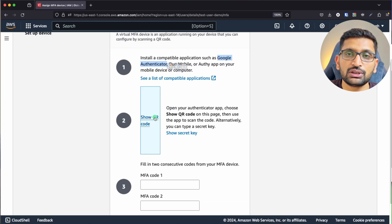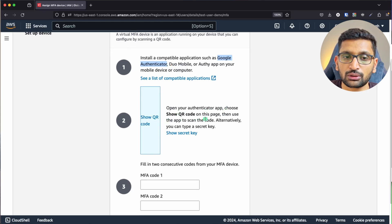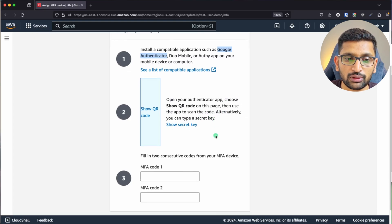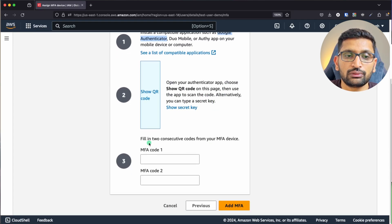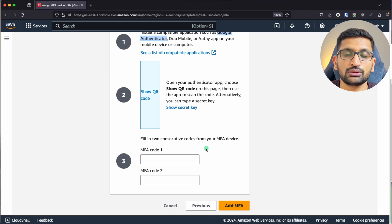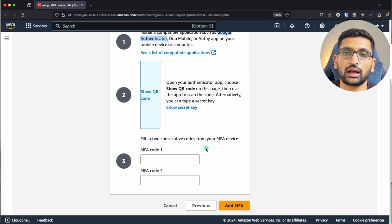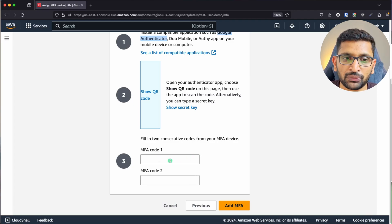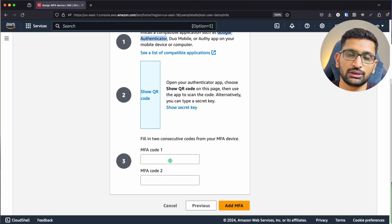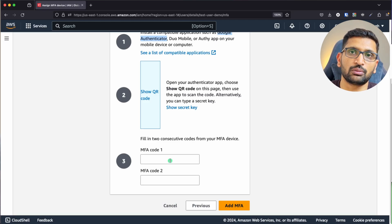After that, we need to scan the QR code. Open your authenticator app, show the QR code on this page, and use the app to scan the code. Alternatively, fill in the consecutive code of your MFA device. I'm going to download the authenticator app on my mobile and then fill in these details. I'll include a screenshot of the authenticator app on screen.